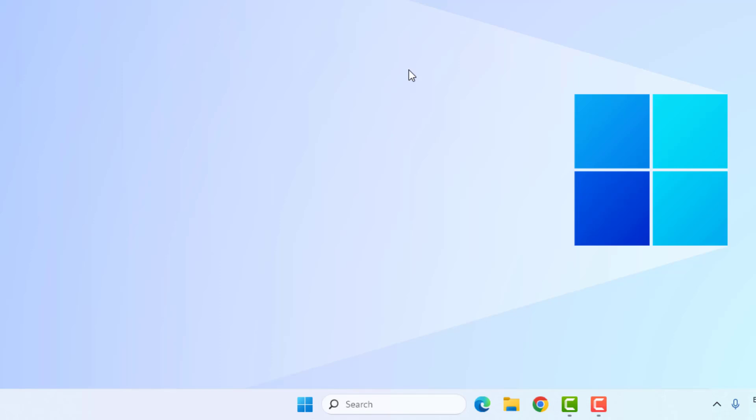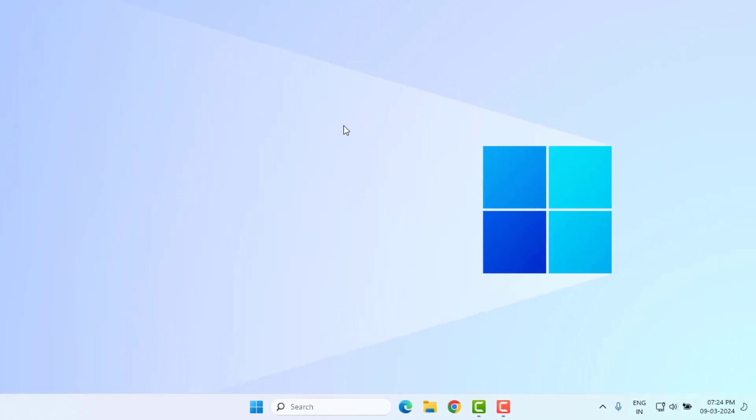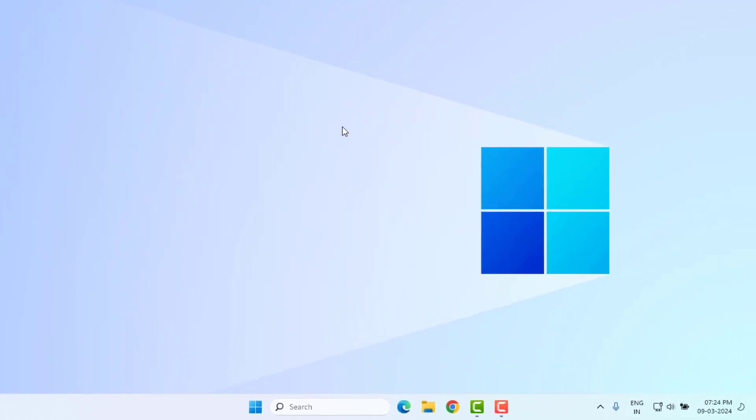So guys, this is how to easily solve Valorant error in Windows 10 or Windows 11. Thanks for watching my video. Please don't forget to like, share, and subscribe to my channel and press the bell for all notifications. See you in the next video.